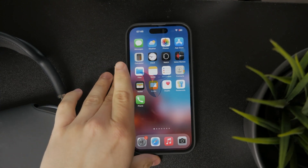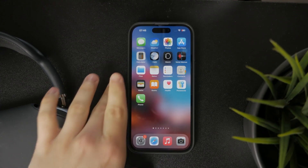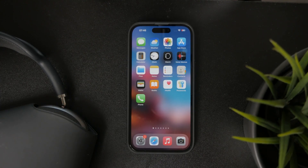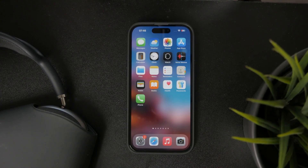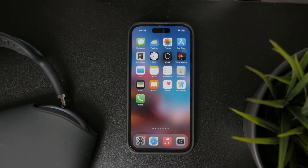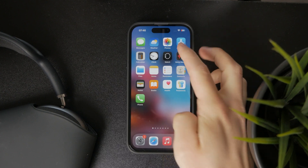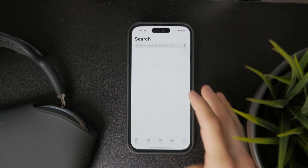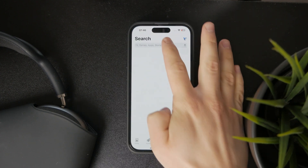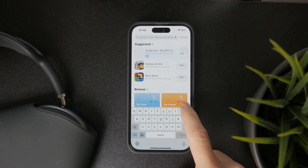This is how you can download Pinterest images on your iPhone. First, make sure that you have the Pinterest app downloaded on your device.